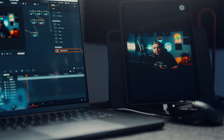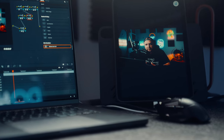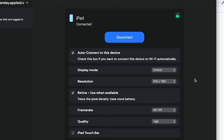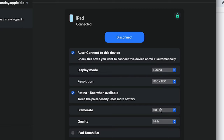Once you're connected, you can simply rotate your iPad to the vertical orientation and you'll have a vertical monitor set up and ready to go. I recommend using the 1180 by 820 resolution with the retina display checked if it's available on your iPad. You should also have it in extend mode at 60 frames per second on the high quality setting.